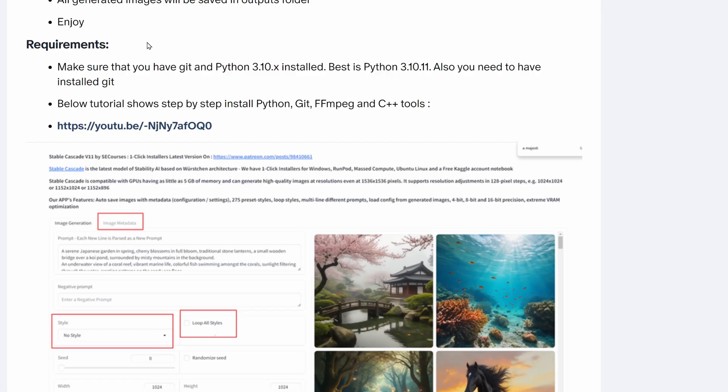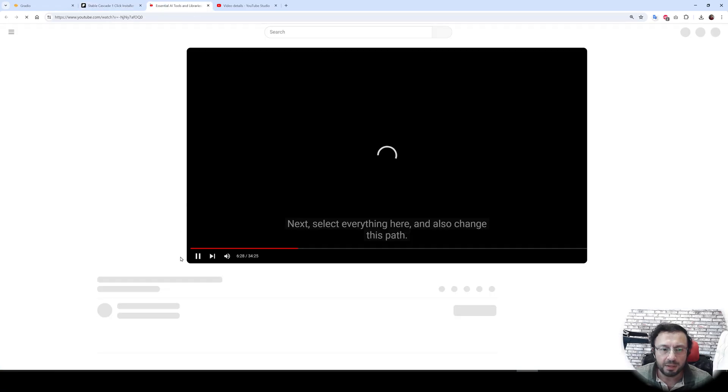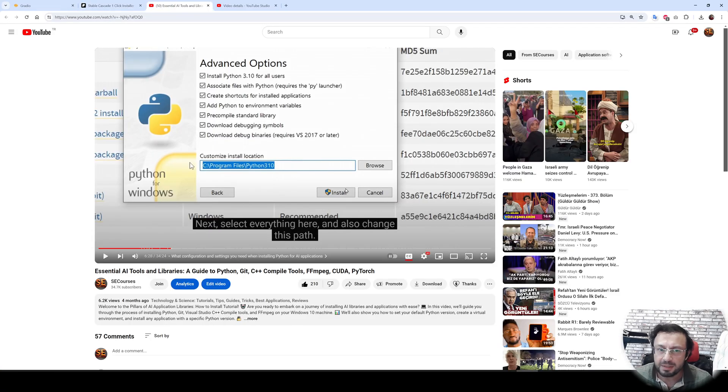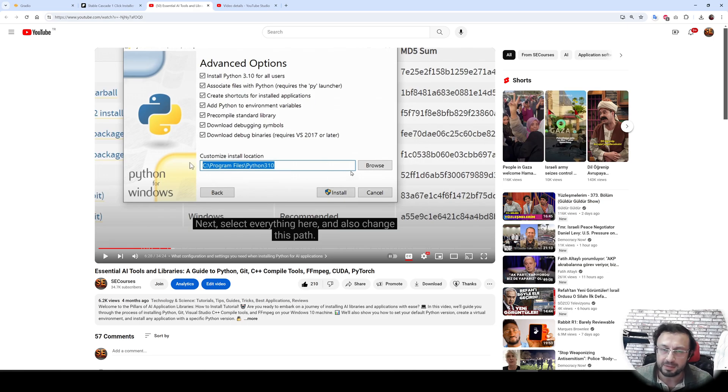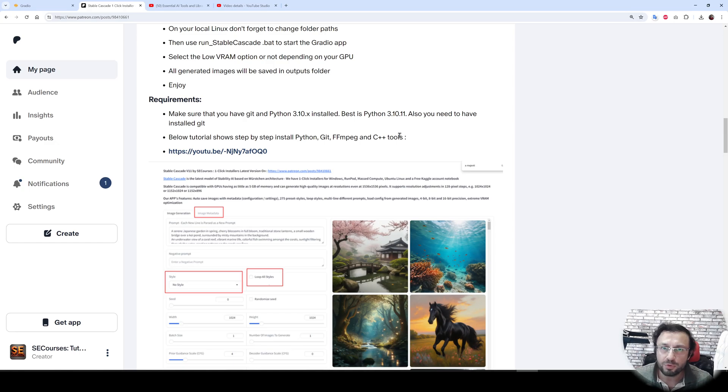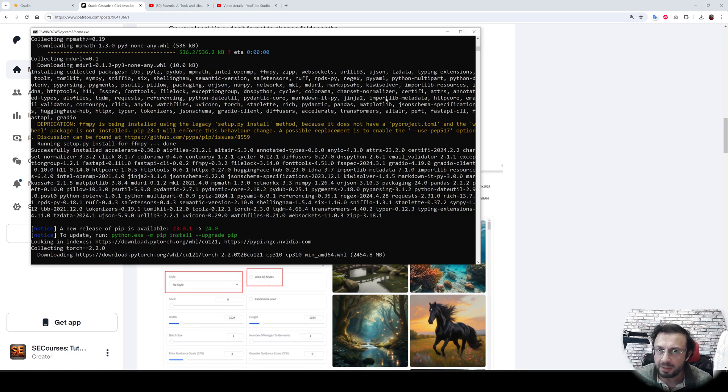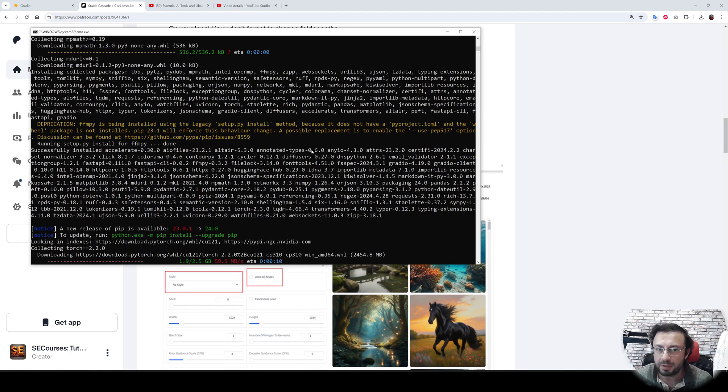If you don't know how to install Python and Git, I have an excellent tutorial that covers all of these step by step. The link is here: Python, Git, FFmpeg and C++ tools. Just follow this very recent tutorial and install everything shown here exactly that way and you will be able to use all of these applications very well. And meanwhile, our installer is working behind the scenes installing everything for us automatically.